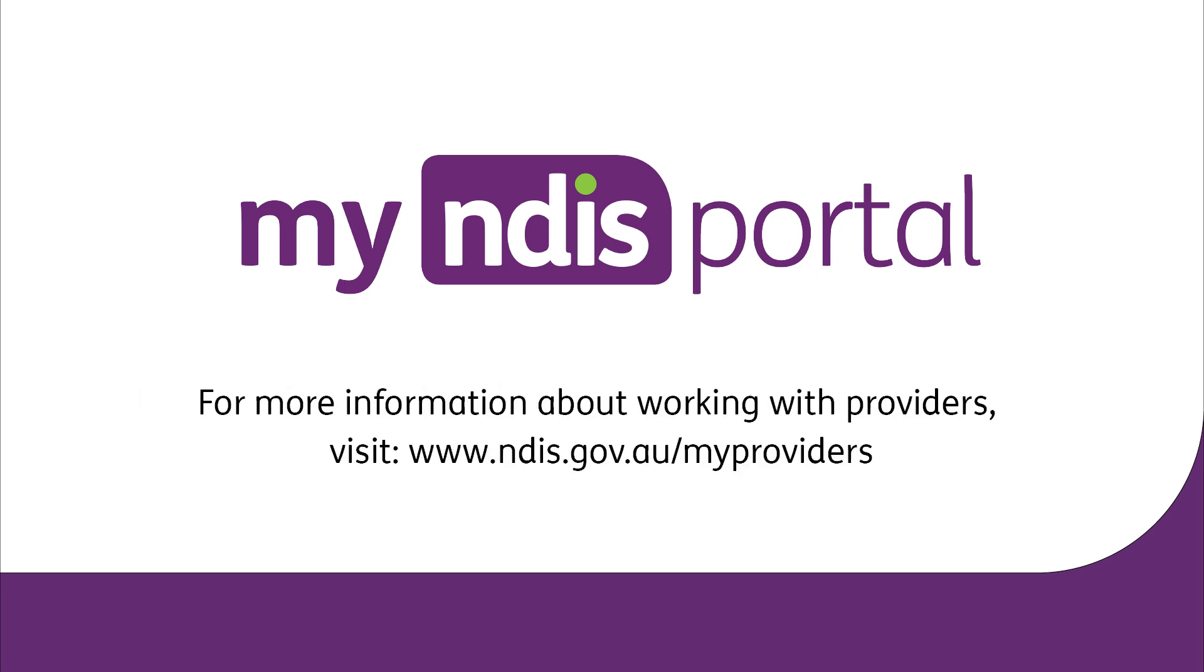For more information about working with providers, visit www.ndis.gov.au forward slash My Providers.